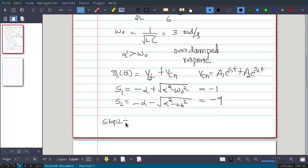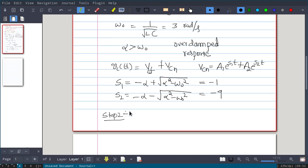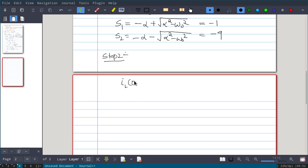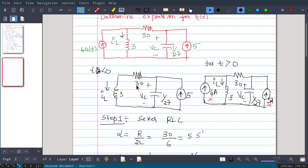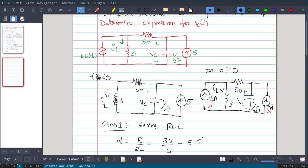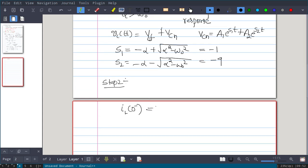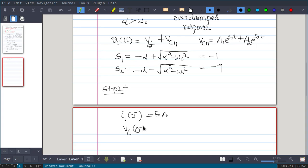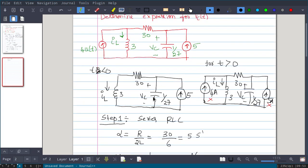Step 2: Find the initial conditions. First, find Il(0⁻). At t equal to 0⁻, the inductor acts like a short circuit and the capacitor acts like an open circuit. The remaining circuit is the 5-ampere current source. Since the capacitor is open, all current flows through the inductor. Therefore Il(0⁻) = 5 amperes. For Vc(0⁻): with the capacitor open and inductor shorted, we find the voltage across the 30-ohm resistor. The current through it is 5 amperes, so Vc(0⁻) = 5 × 30 = 150 volts.